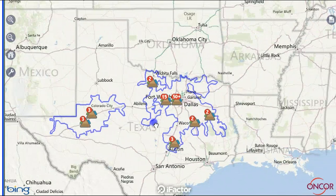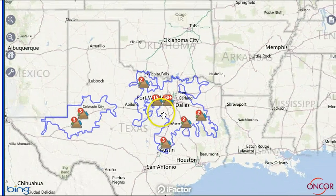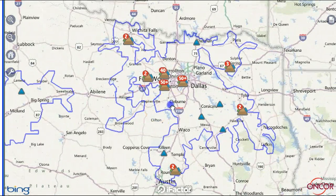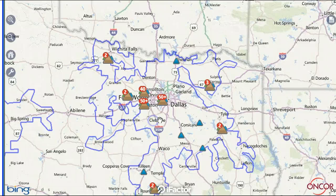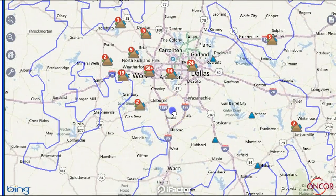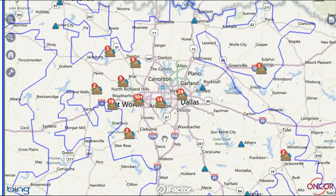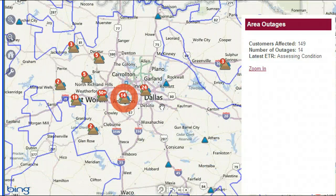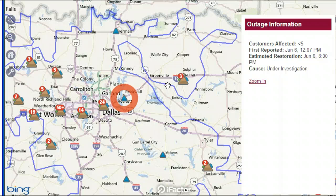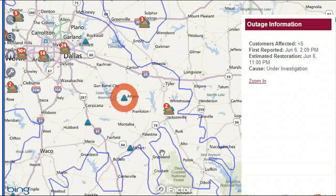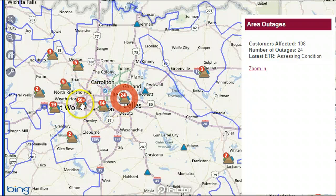Once you have positioned the map over your area, it's time to view your outage. Outages are depicted by colored triangle icons and numbers highlighted in red. Touch an icon for a detailed description, including the cause of an outage, if it's known, and, when possible, an estimated time of restoration to allow you to safely await repairs.